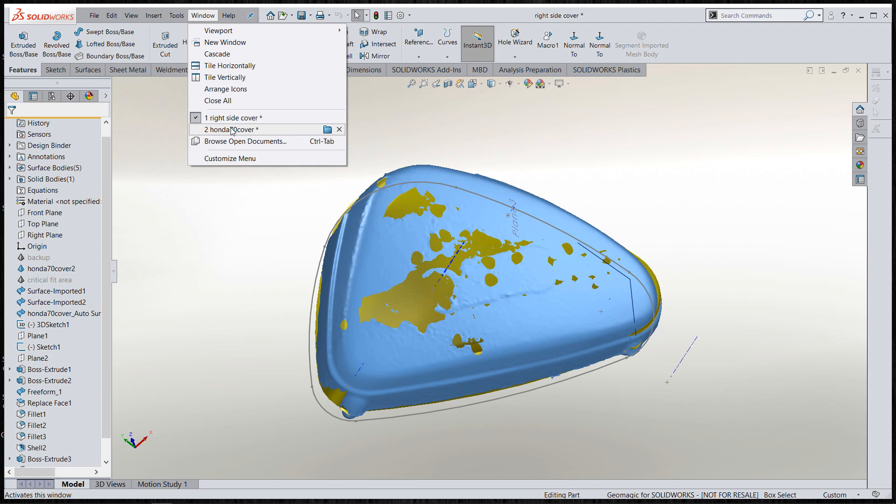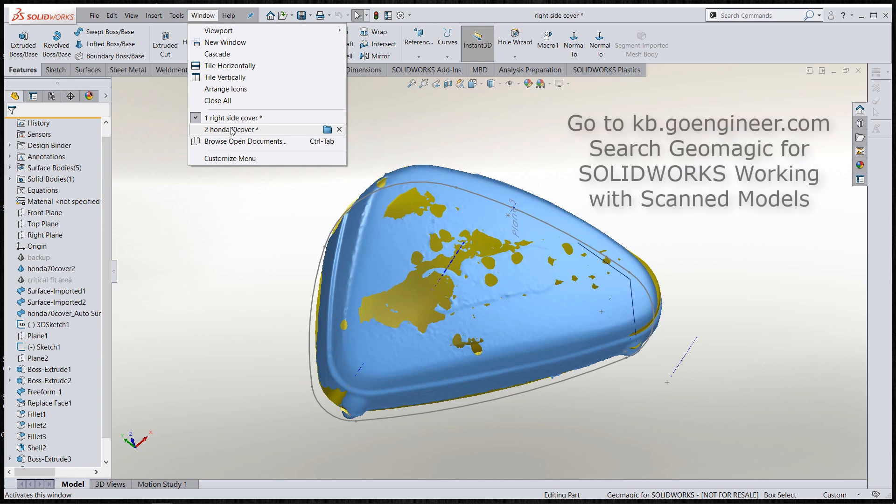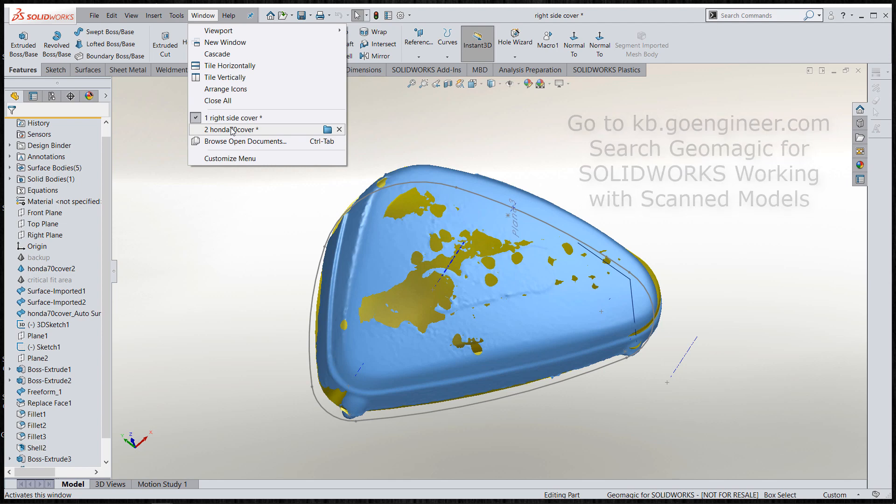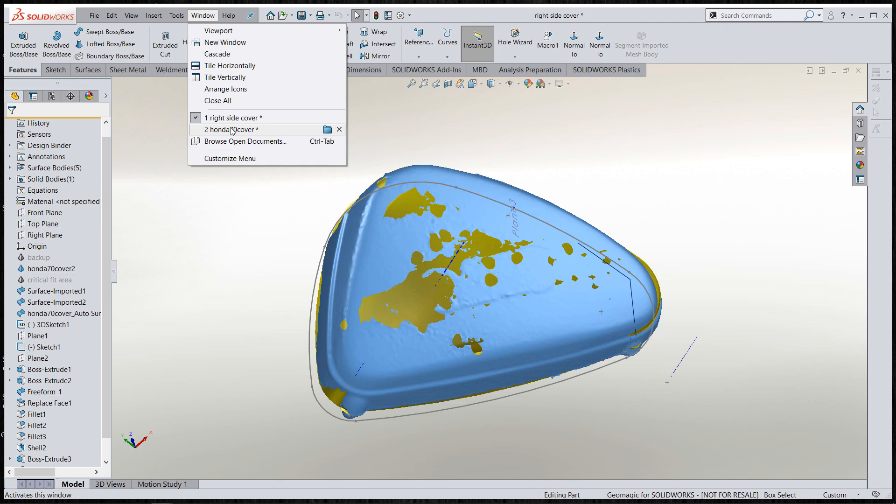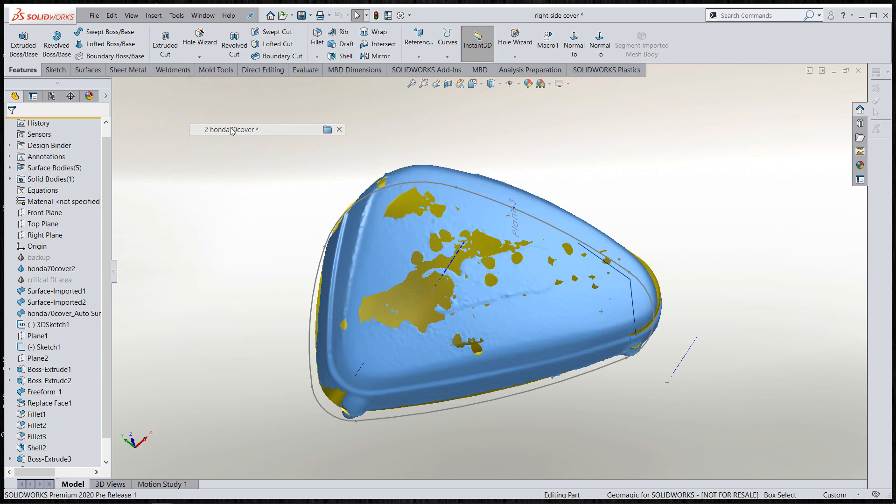I did a previous video on Geomagic for SolidWorks working with scanned models that showed an add-in that really allows you to reverse the top surface in more of an exact fashion, but with this one we're going to focus on the tools that come in 2020 and do a comparison as I go along.